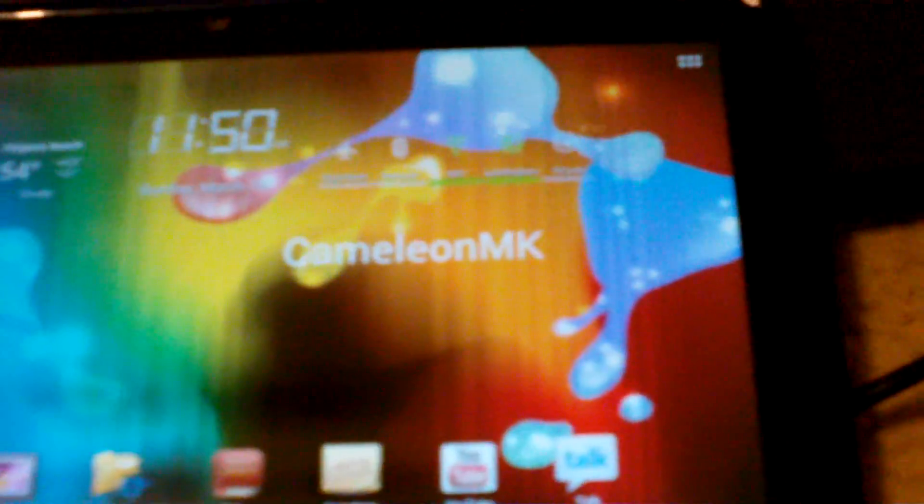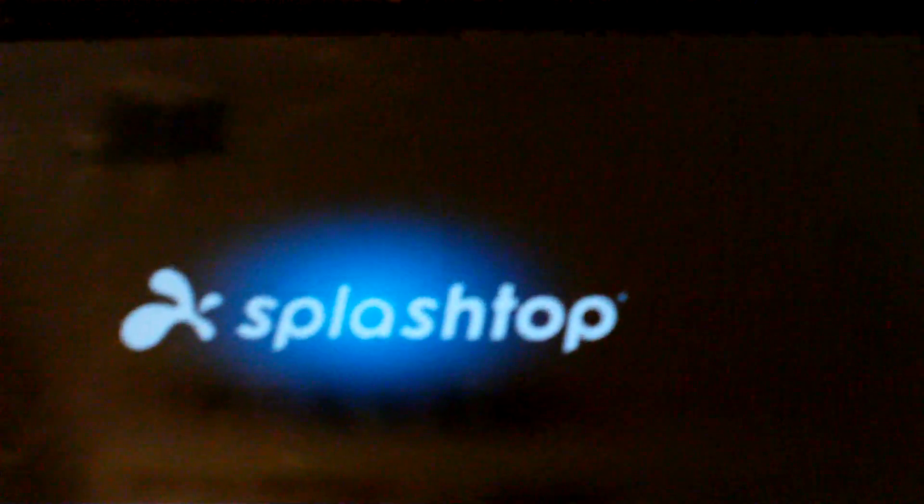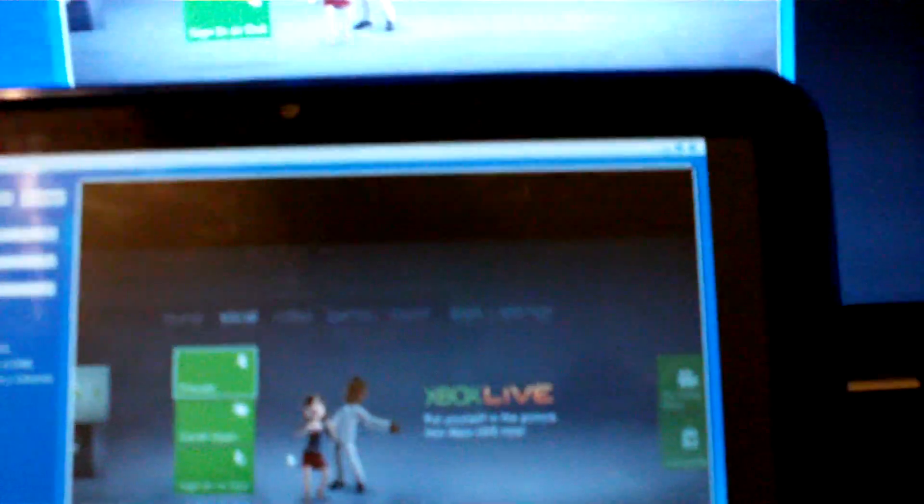Here is my Android tablet. We find Splashtop. Sign in again. And the same exact thing.